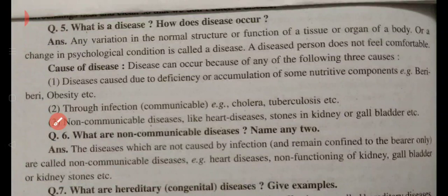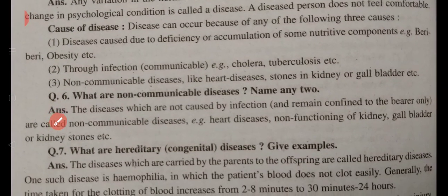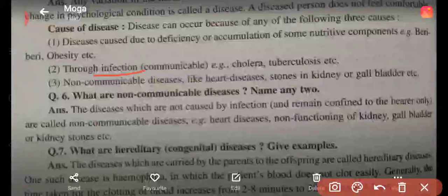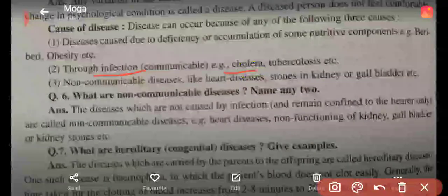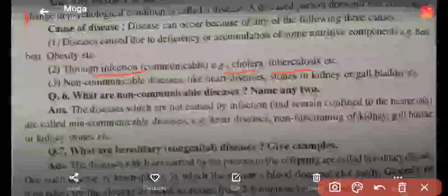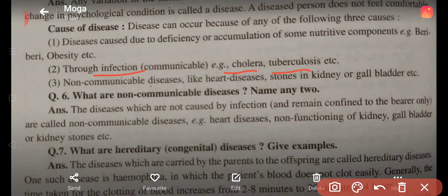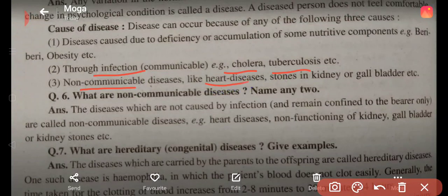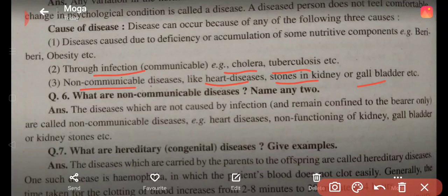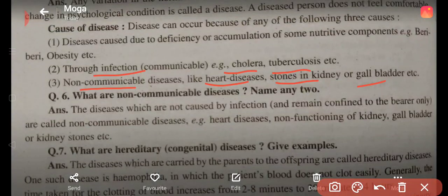Second cause: through infection. These are communicable diseases. Cholera and tuberculosis are examples of diseases caused by infection. Non-communicable diseases like heart disease, kidney stones, and gallbladder stones are not spread from an affected patient to a healthy person — they only affect the individual patient.